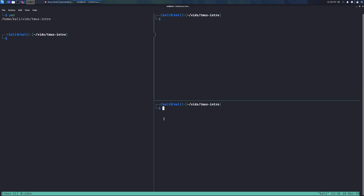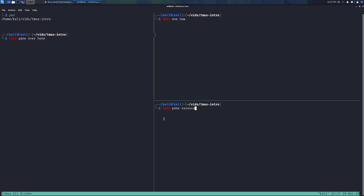To move between panes, use the prefix key followed by the arrow keys. Press Ctrl+B and then the right arrow to move right, or Ctrl+B and the up arrow to move up. You can press Ctrl+B between each move to make sure you control which pane you're in, or if you're fast enough you can press Ctrl+B and then quickly chain arrow key presses to jump to the pane you want.